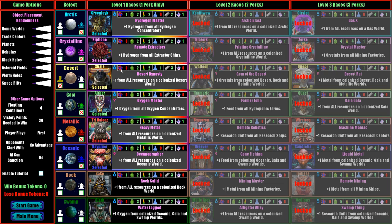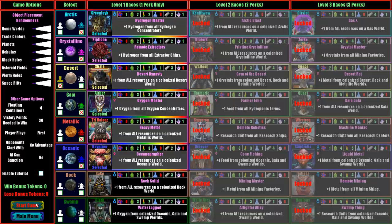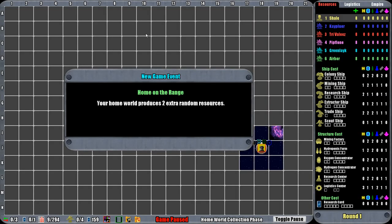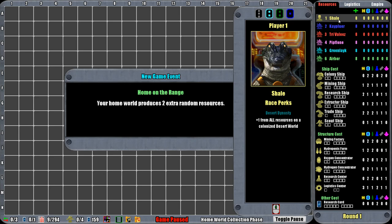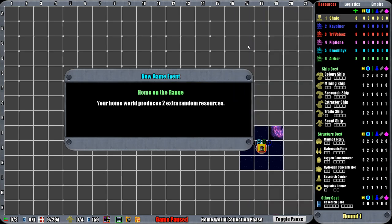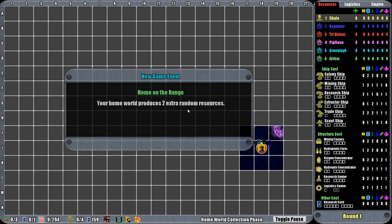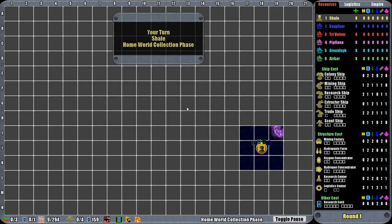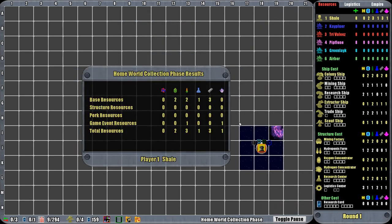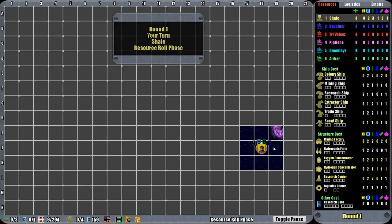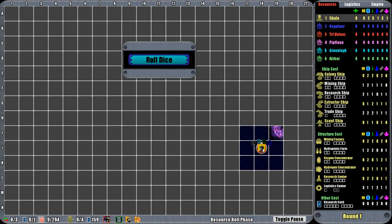We don't get any hydrogen but we do get oxygen, food, research, metals, no crystals. Let's start this thing up. What's going to happen here? I'll go through all this stuff. We're up here in the top. It's my turn. I'm going to collect some resources on my homeland. The ones we saw just a minute ago. So I have resources. I've got oxygen, food, research, metal.